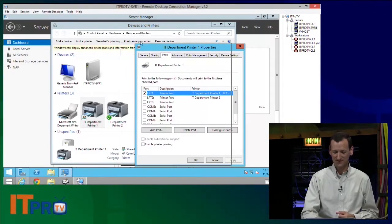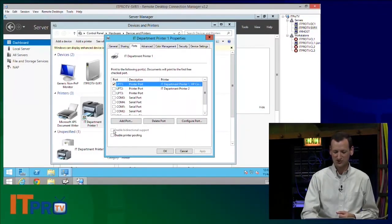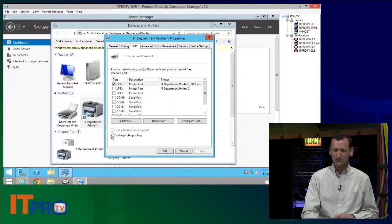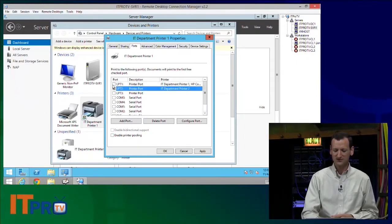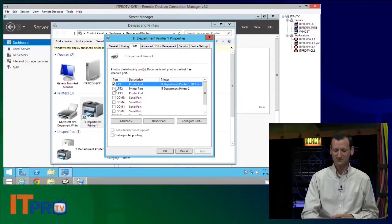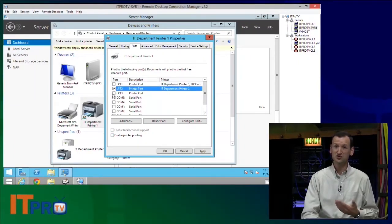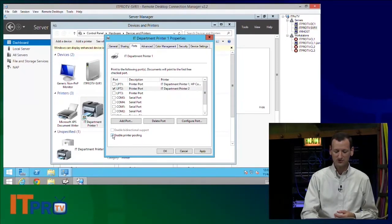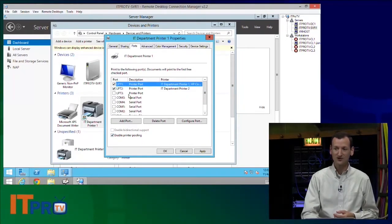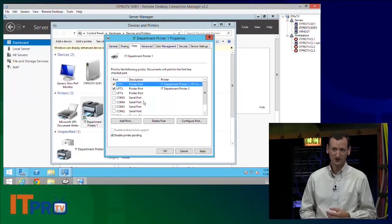Now I can go to ports, and I can turn on printer pooling. If you don't turn on printer pooling, when you click that second port, see how it just moves? It only lets you choose one port at a time. But when you turn on printer pooling, now you can check two ports.